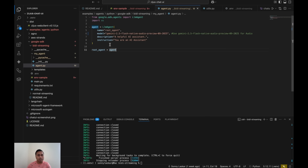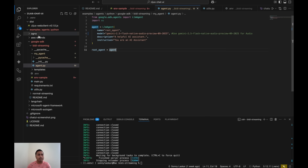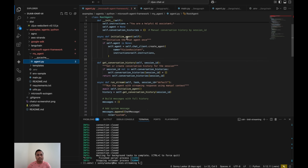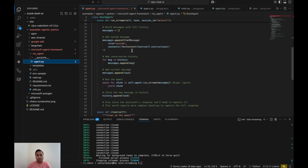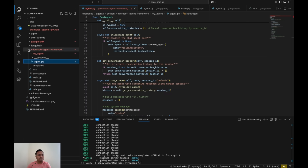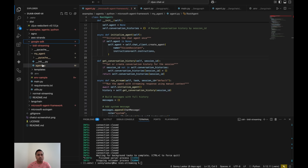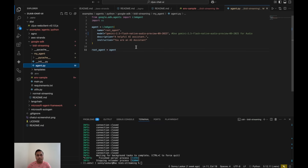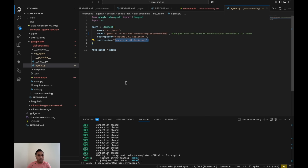This is where you modify your multi-agent system depending on the target platform. For Google ADK, you define it here. If you go to the Microsoft Agent Framework and look at agent.py, you see an example reference for that framework. The structure is consistent: inside the my-agent folder your entire agent setup is configured. Right now it's just a simple LLM agent with no tools attached, just a description and instruction, but you get the idea of what needs to be done for your agent to work.